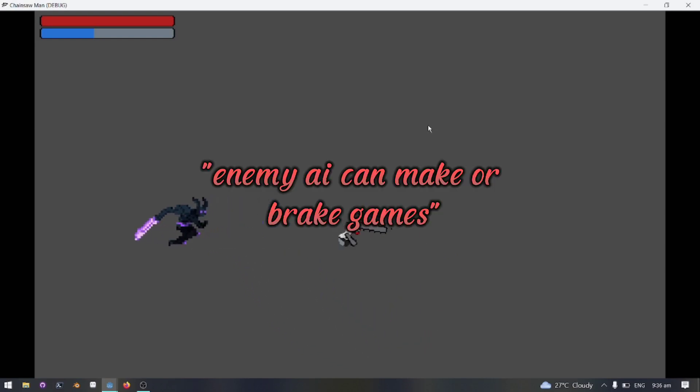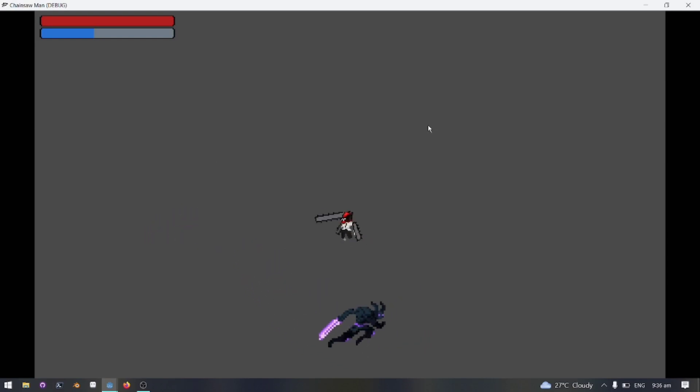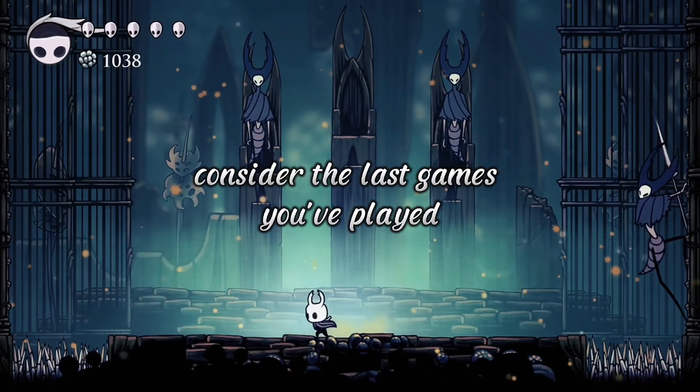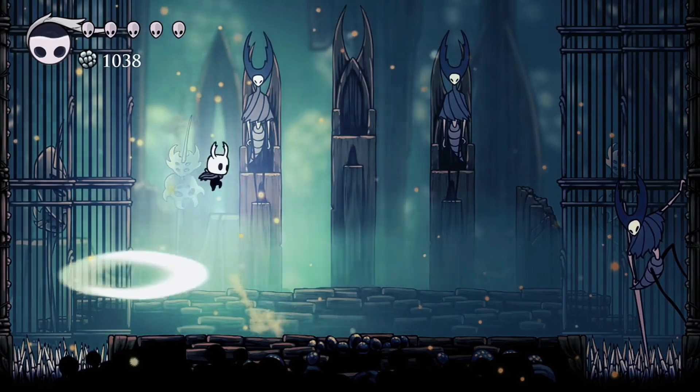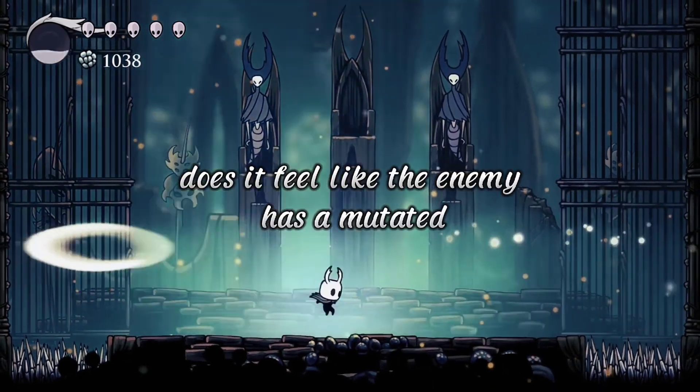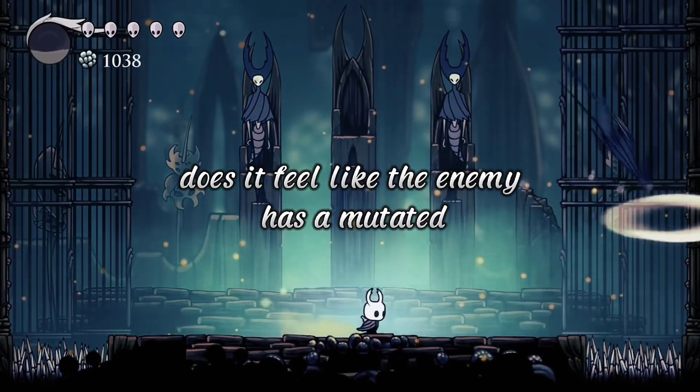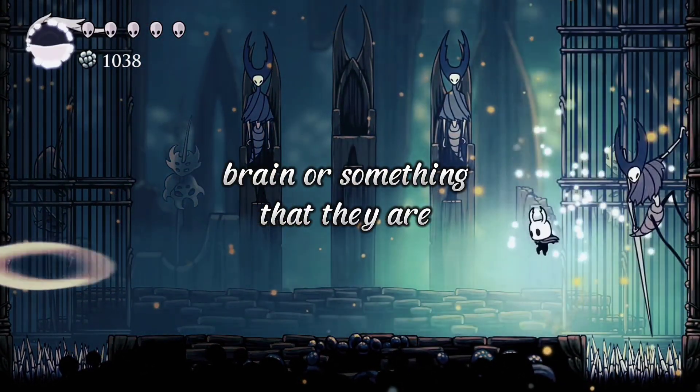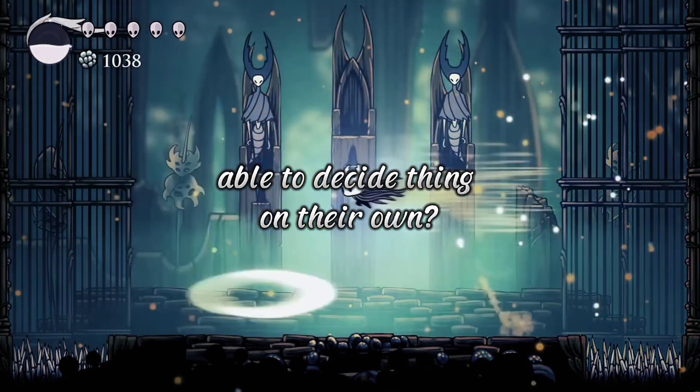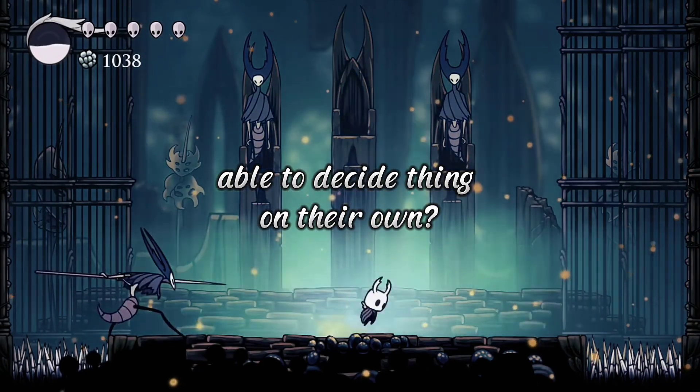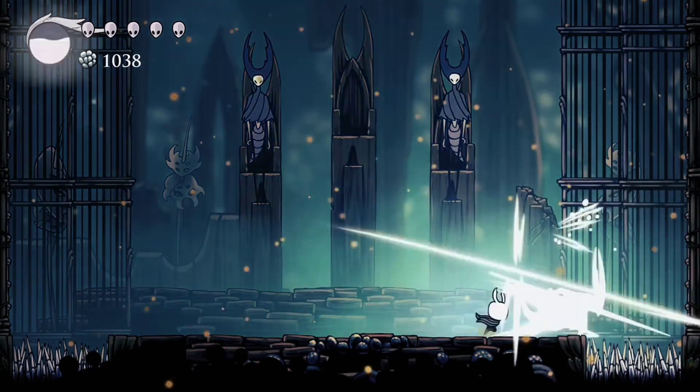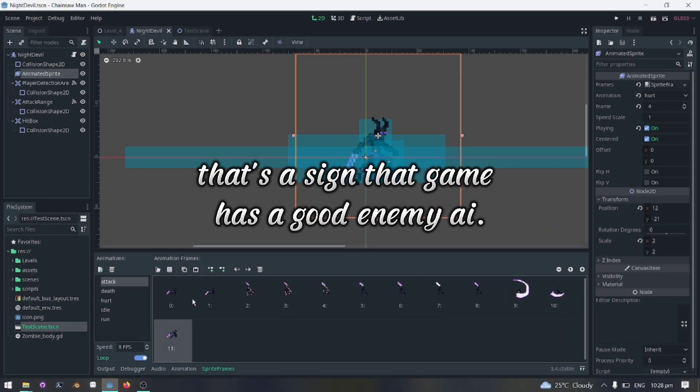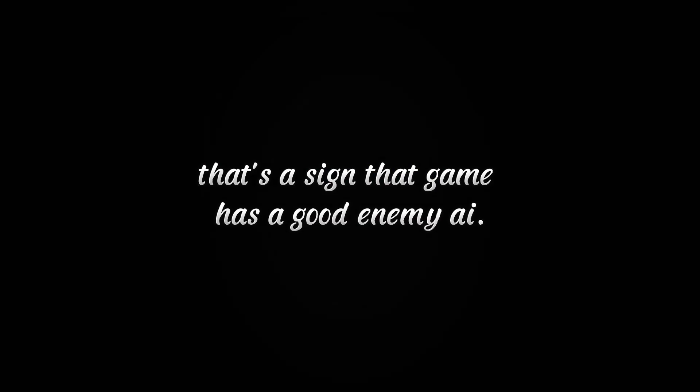Enemy AI can make or break games. Consider the last games you've played. Does it feel like the enemy has a mutated brain or something, that they are able to decide things on their own? That's a sign that game has a good enemy AI.